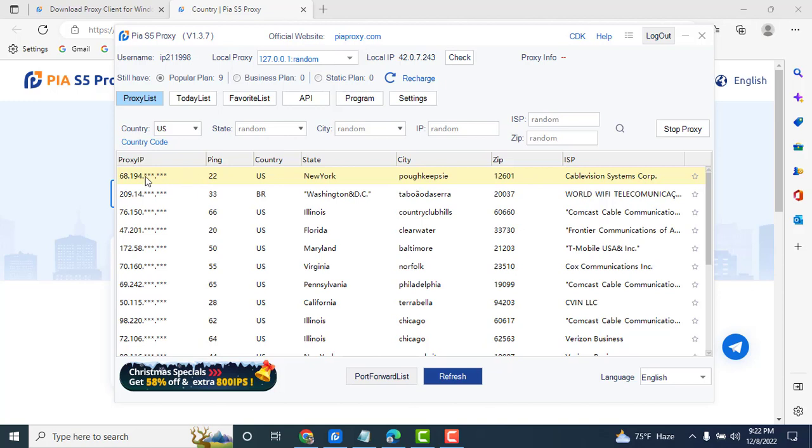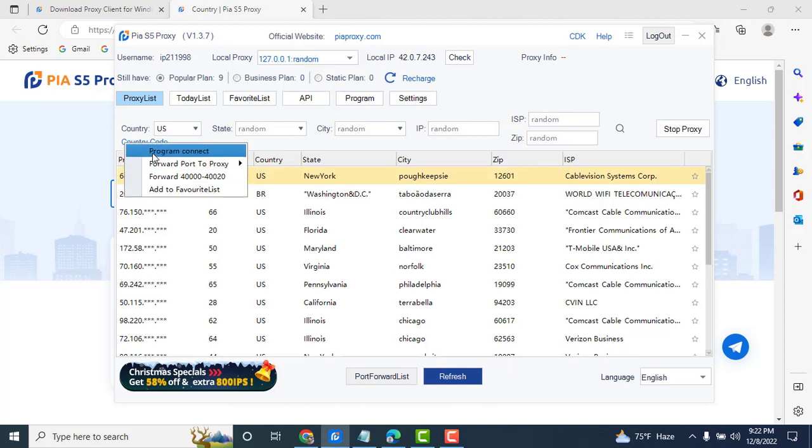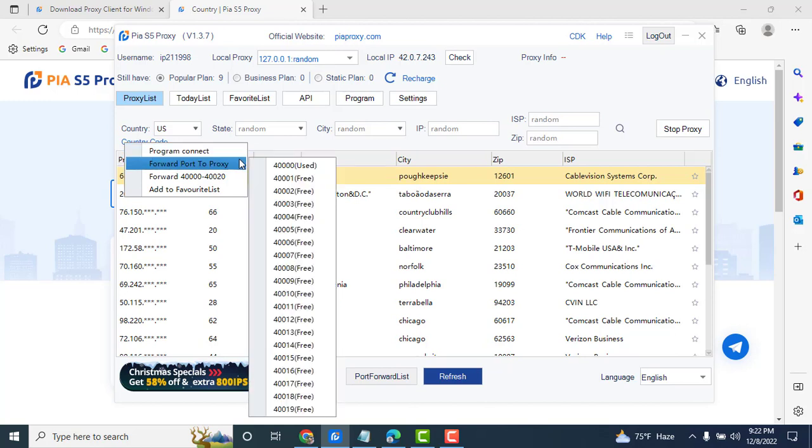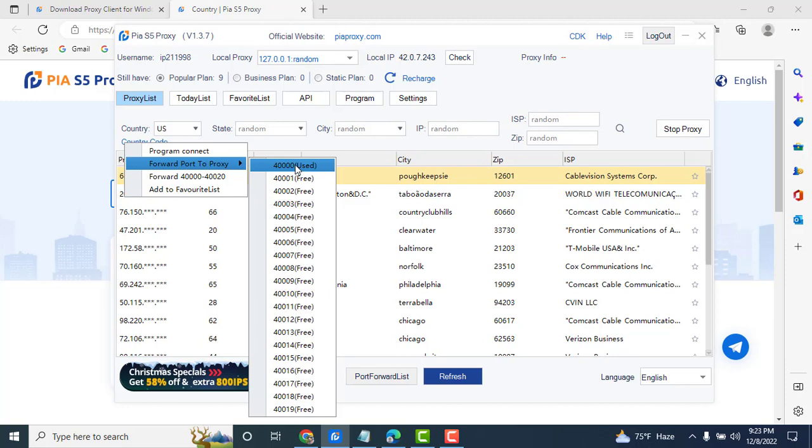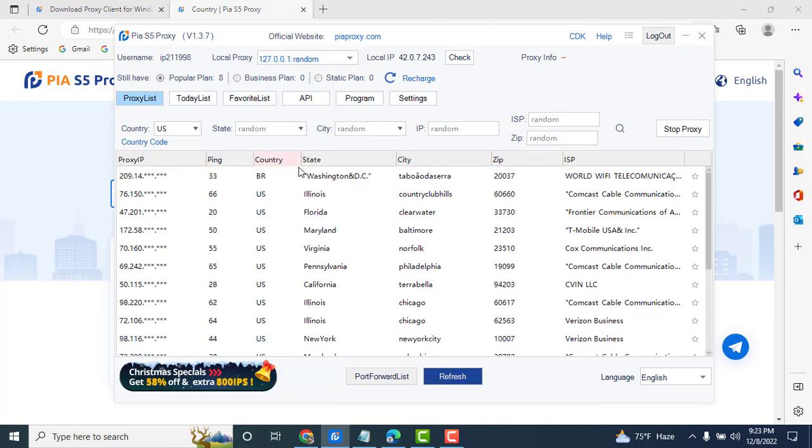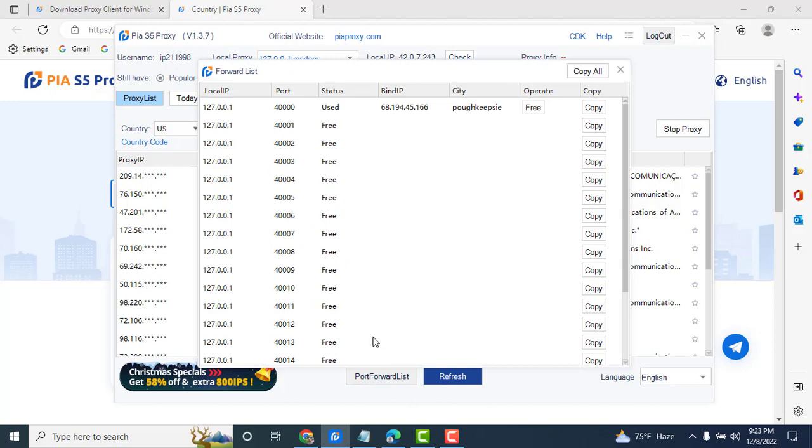New York. Select the first proxy. Click here, mouse right option. Click here, put on list.